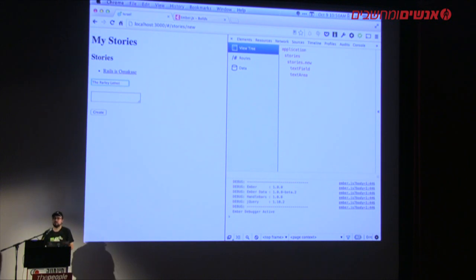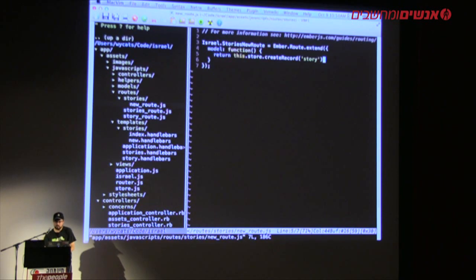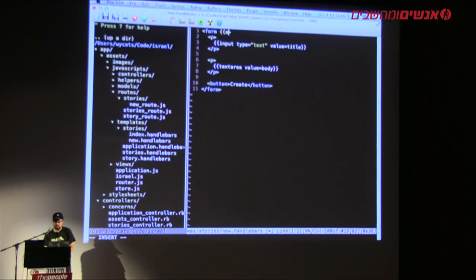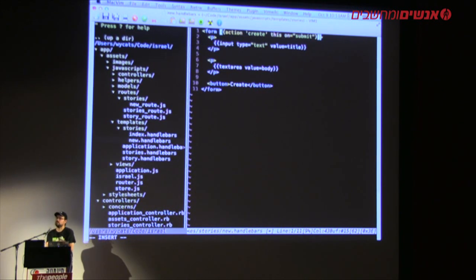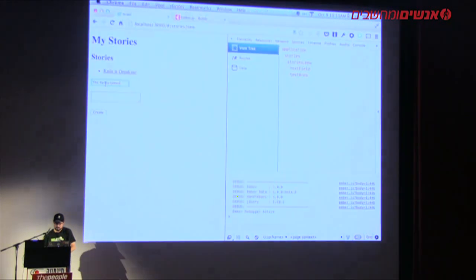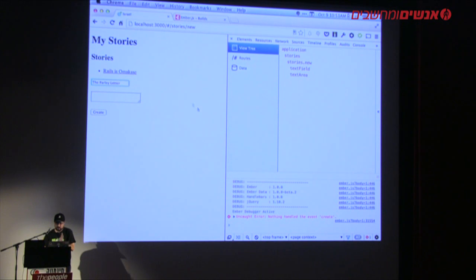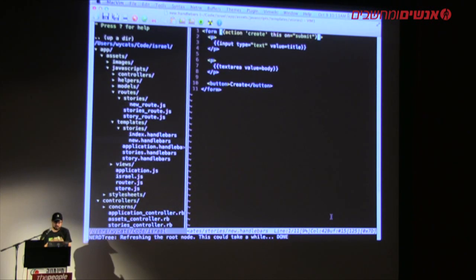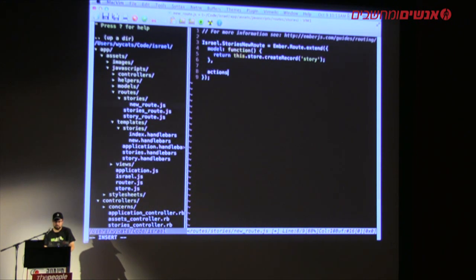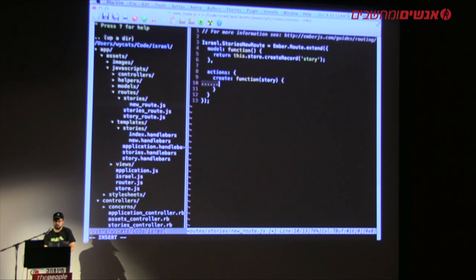We haven't hooked up the form to do anything. I'll go into the new template and give the form an action: `{{action 'create' model on='submit'}}`. That means whenever the user submits the form — by clicking the button or hitting enter — it will trigger this behavior. If I type and hit enter, we get an error: 'Nothing handled the event create.' That's because I haven't implemented the create action yet. The create action will be on the stories new route.